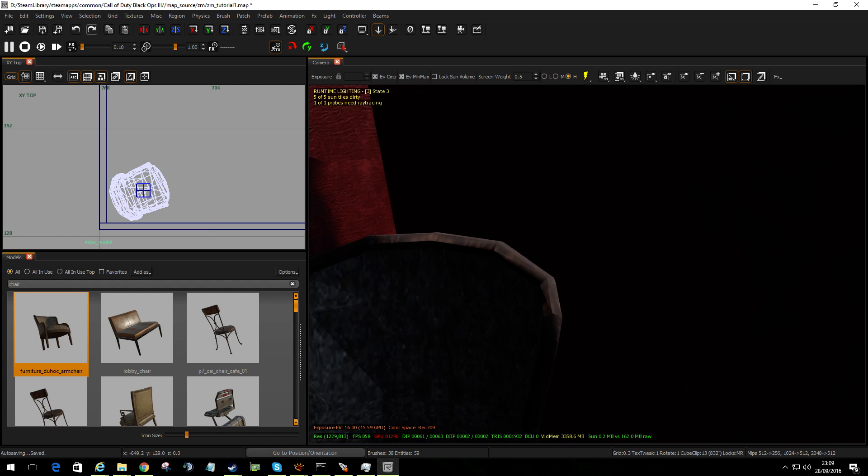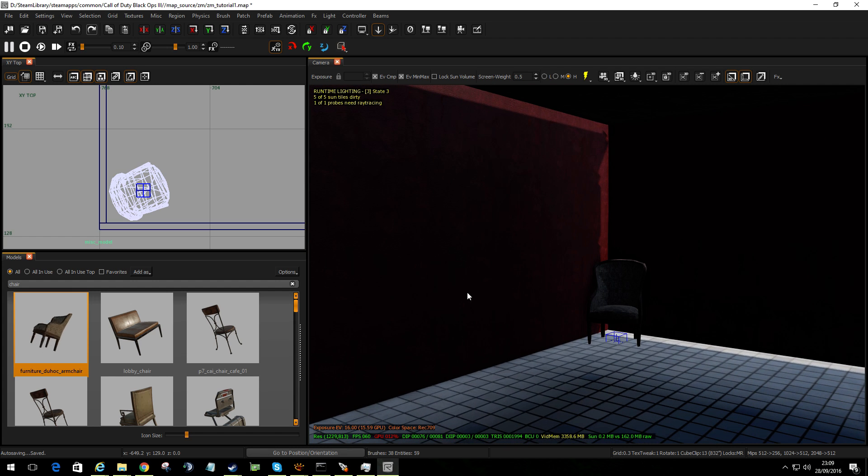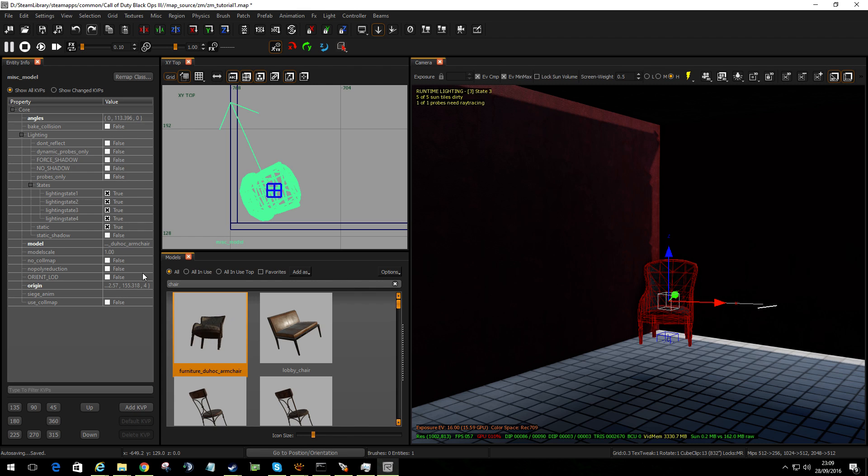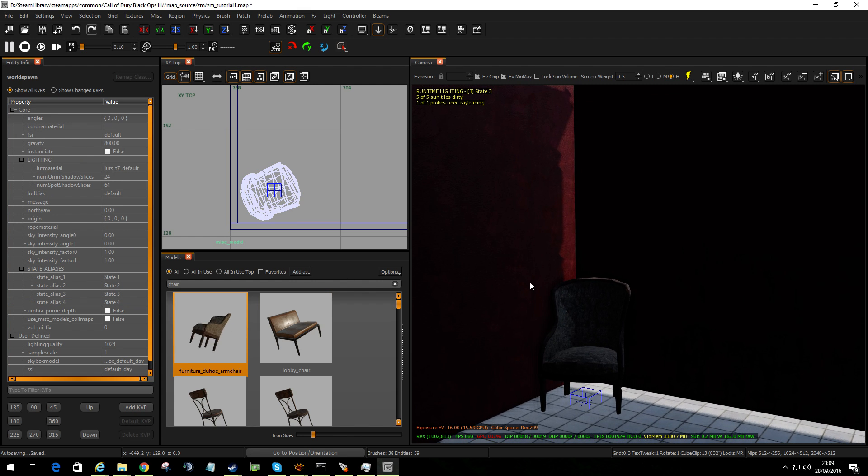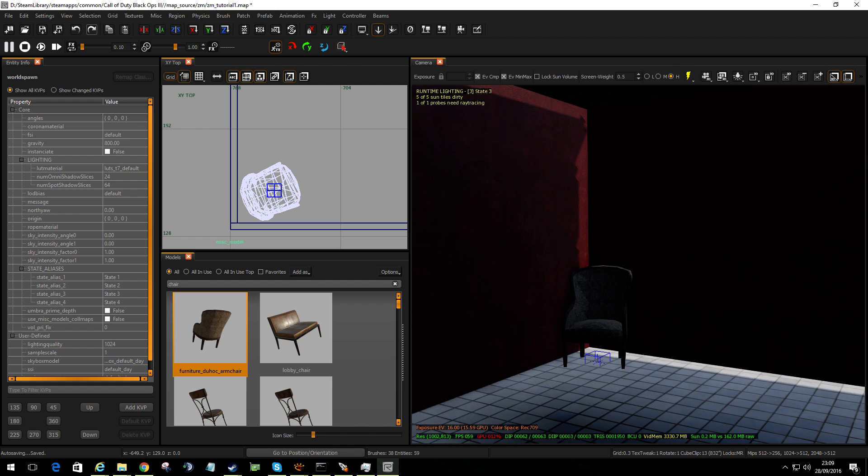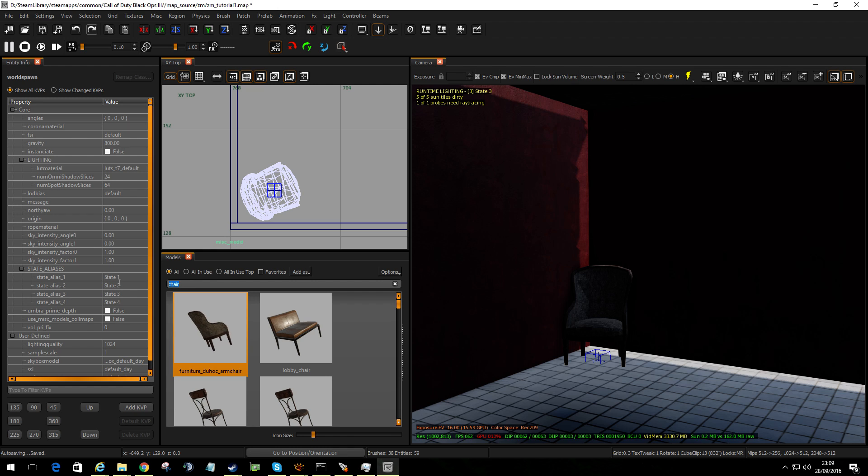Now a lot of people say about my map, oh things aren't clipped. Now if we select that and press N for November November. We can tell it to use a collision map. As I've talked about already. They don't all work. So you might have to manually draw a clip brush around it.